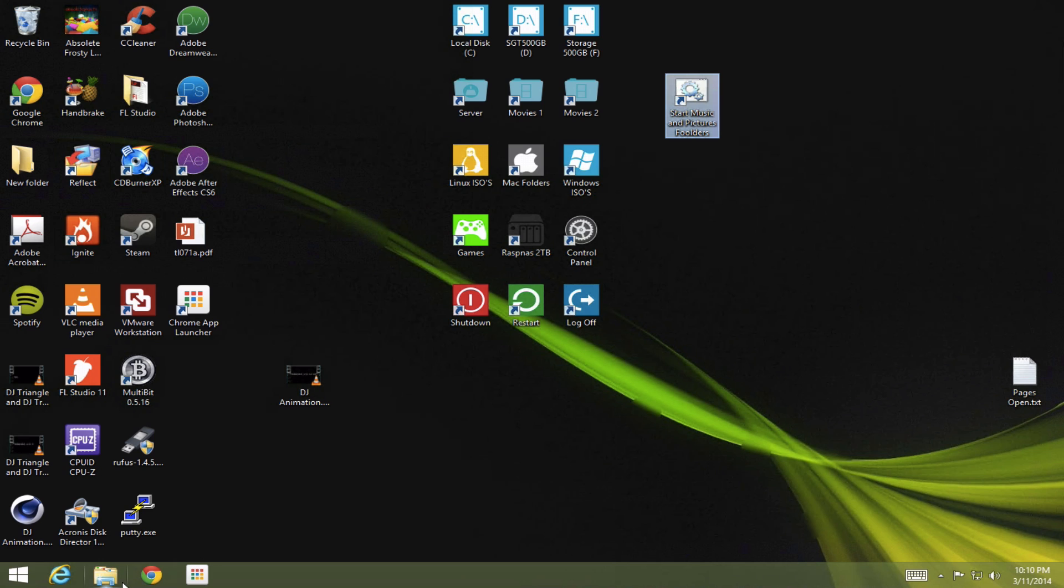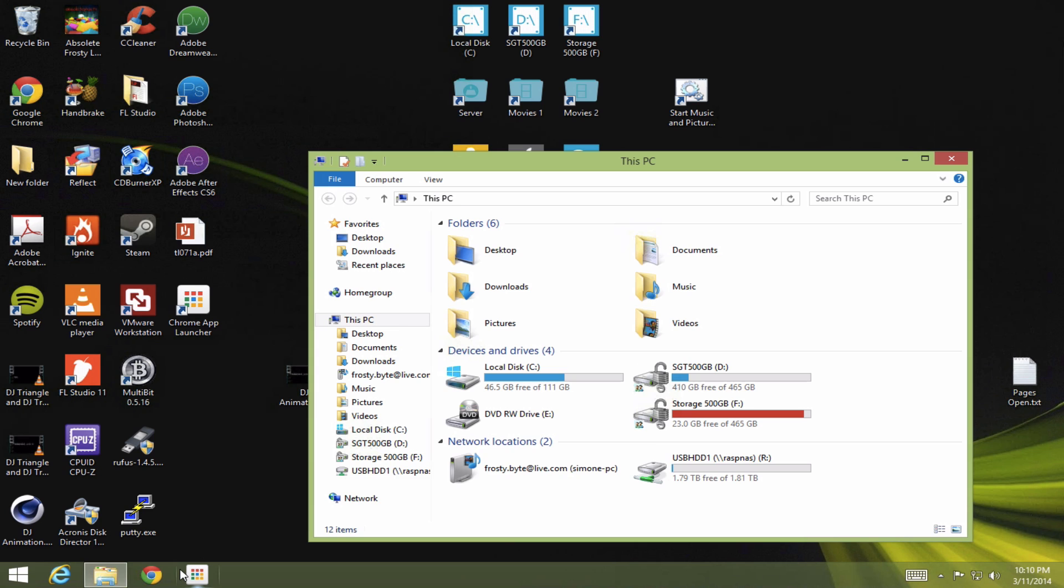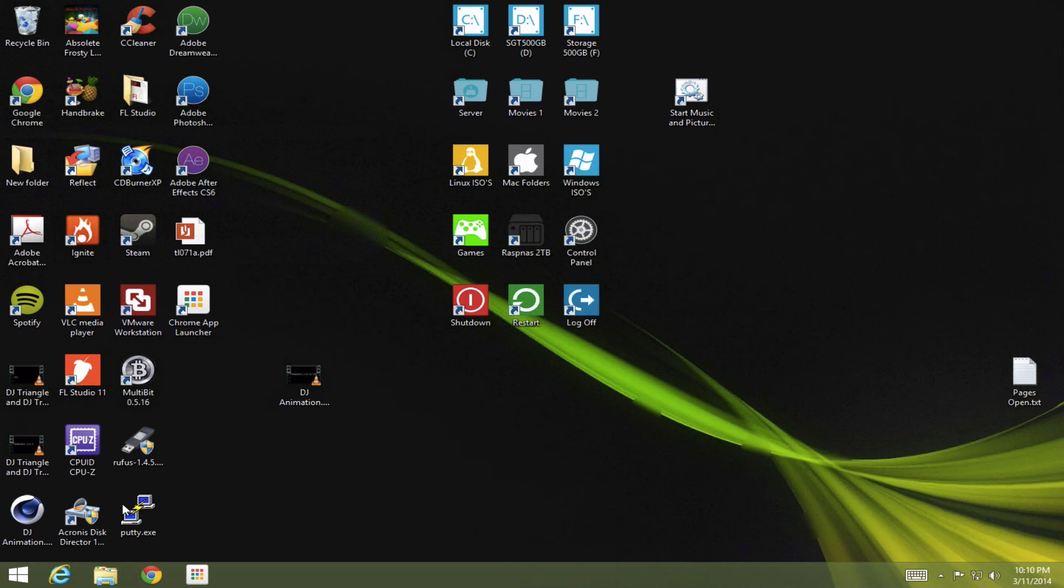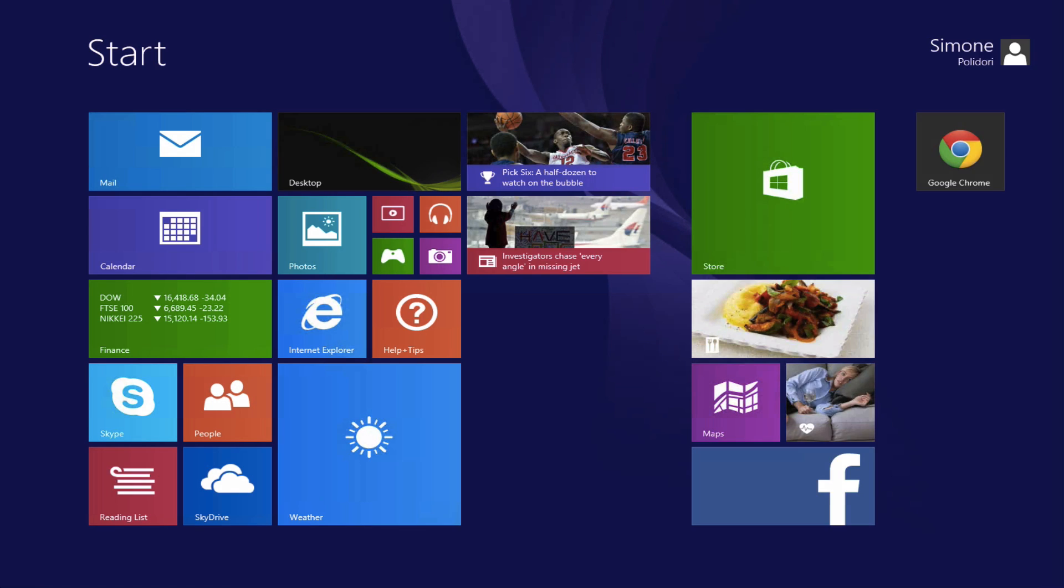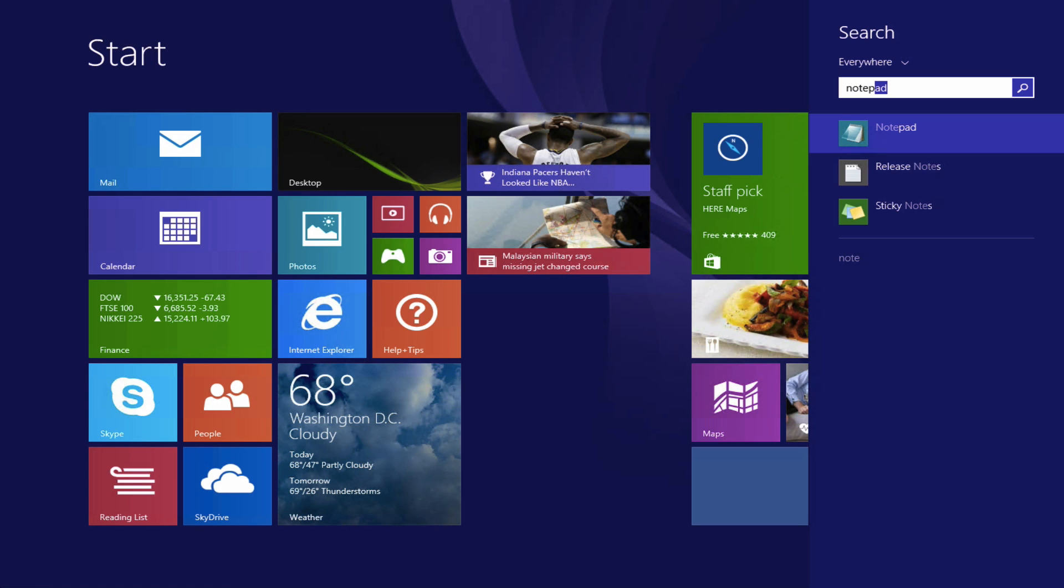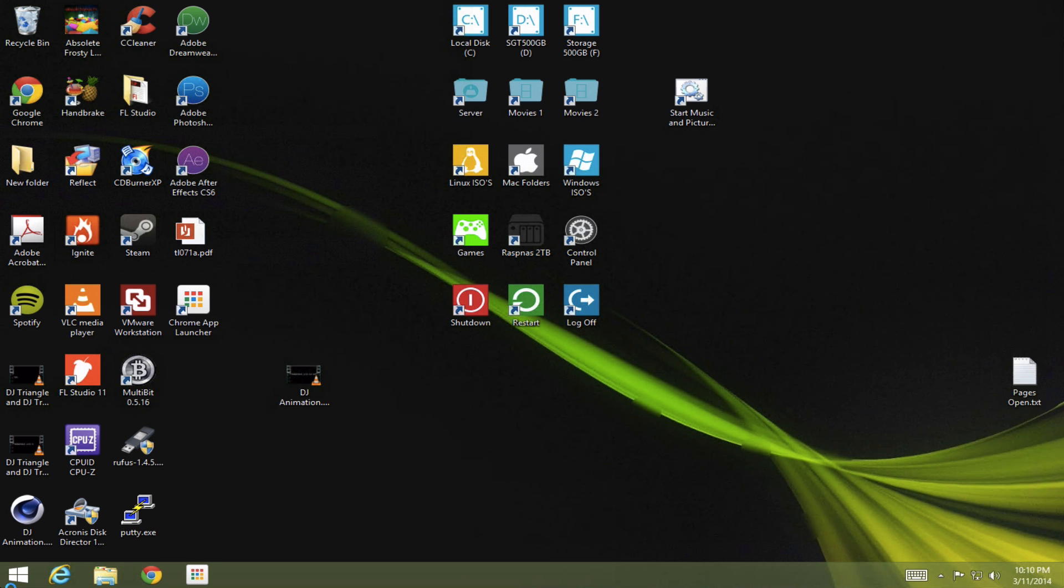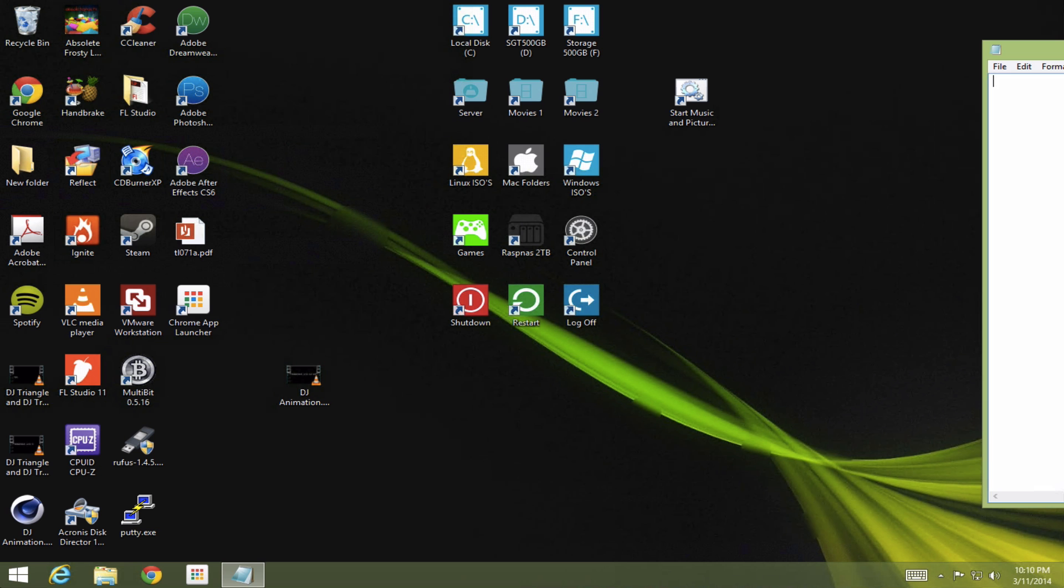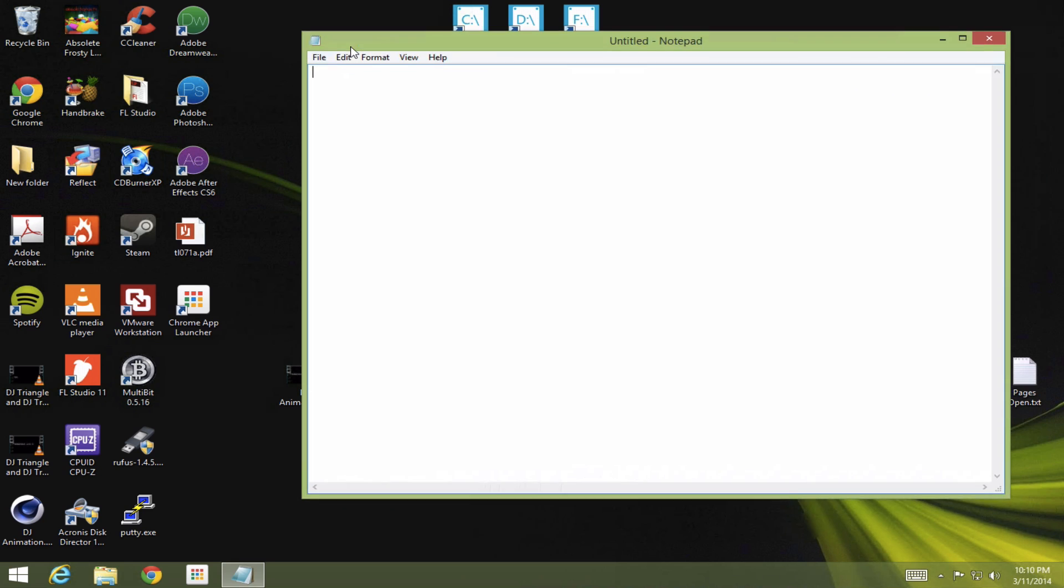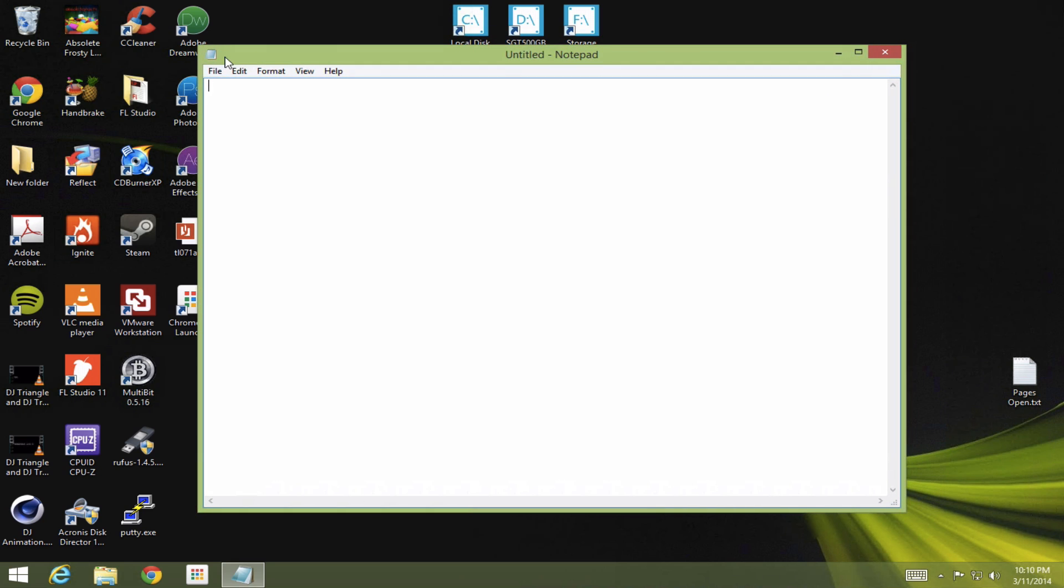So what you need to do is actually open up Notepad. Let's bring this over here. So now we want to write a batch file that's going to open up both folders. So the first thing that we're going to write is at echo off. Then we're going to write start explorer.